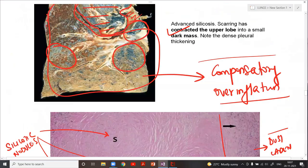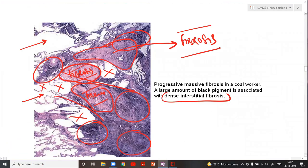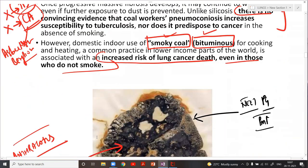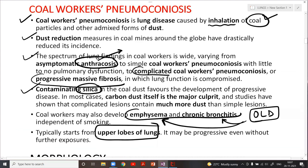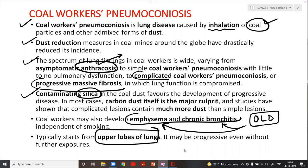This concludes today's lecture on pneumoconiosis. For the next lecture, please read about bleeding disorders — normal hemostasis in particular — as this will be important for the upcoming session.